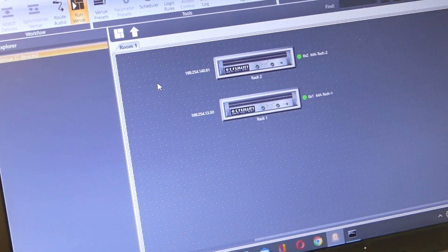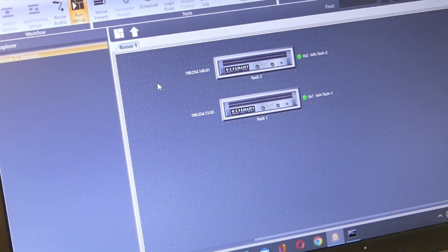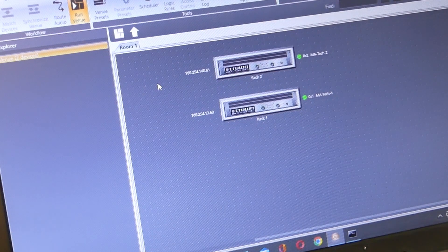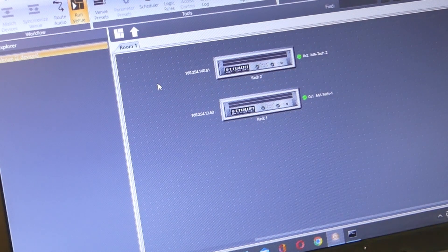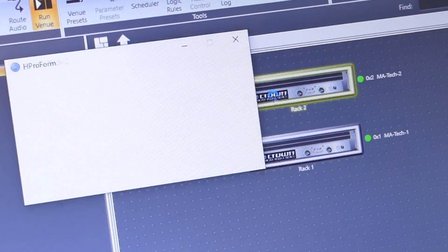This software is provided by Harman. It's called Audio Architect, which is extremely powerful. I am not going to get into how to use the software — it is very much in-depth, and this software is way more than what we need just to manage our two amplifiers. Let's take a look at one of the amps.